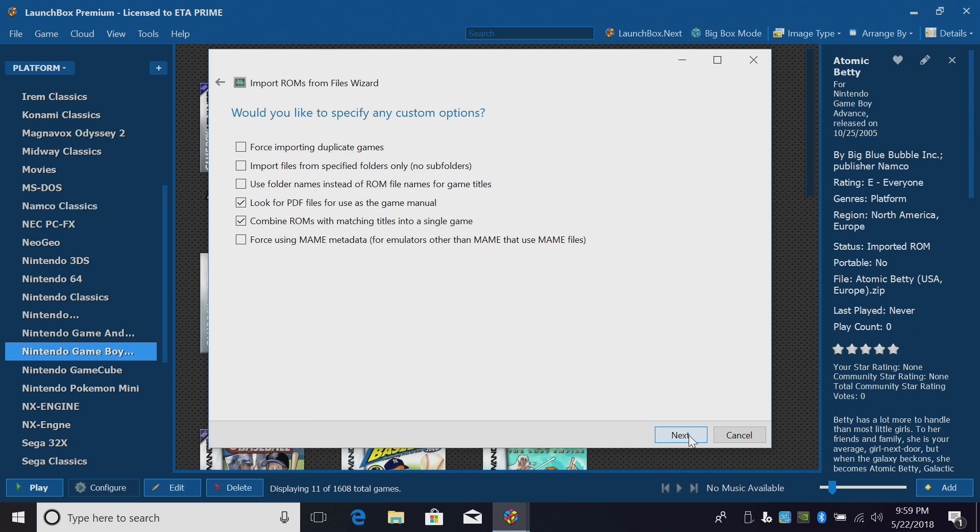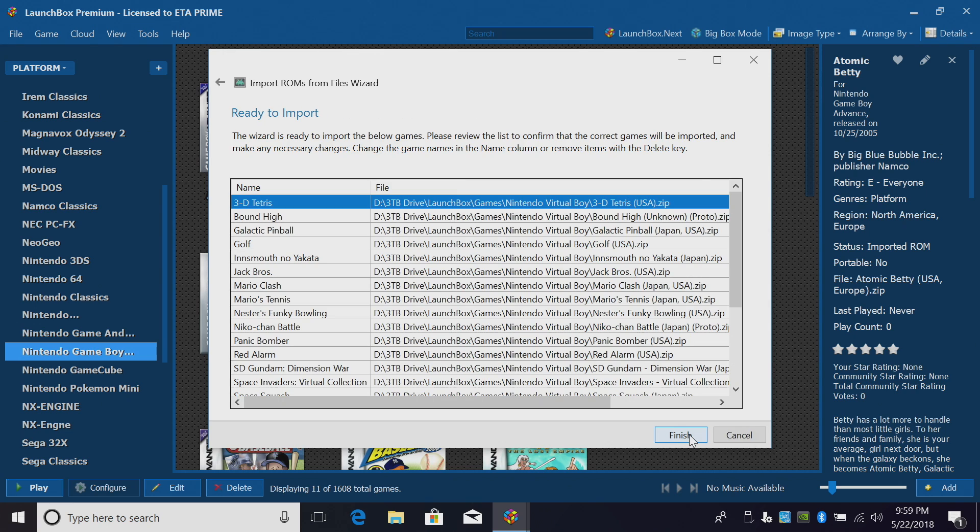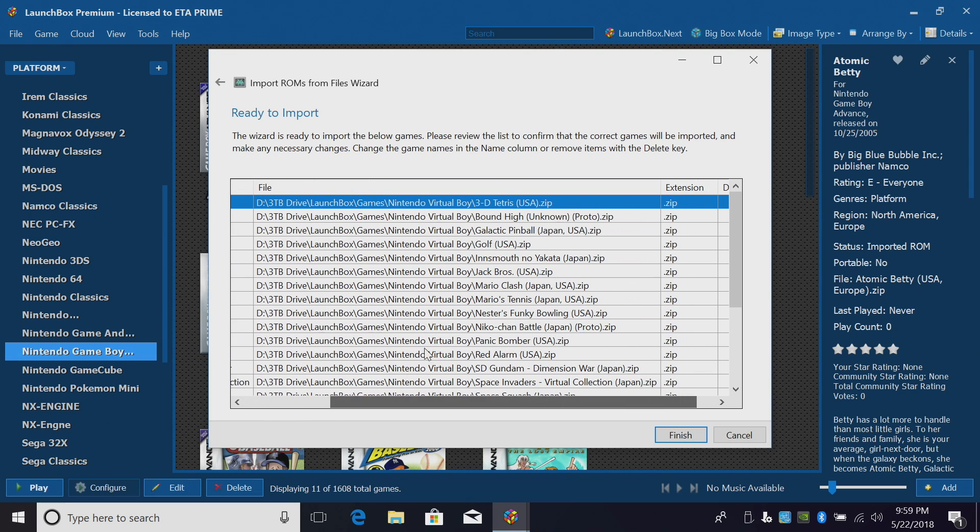Would you like to specify any custom options? Not for Virtual Boy, so we'll click Next one more time. Ready to import. The name of the game, the game location, and the extension. Mine are all .zip. Click Finish.